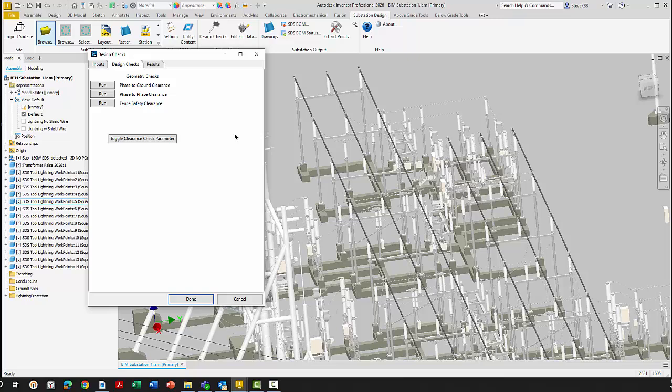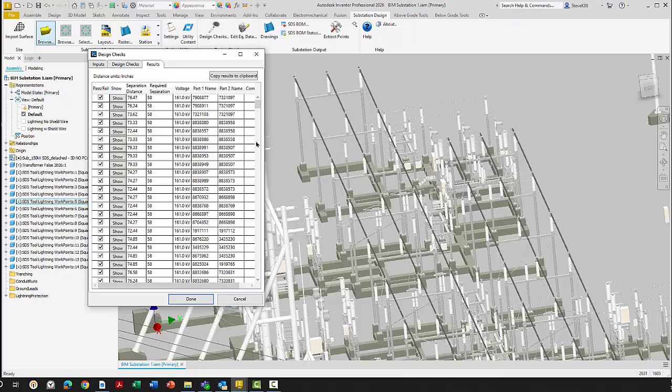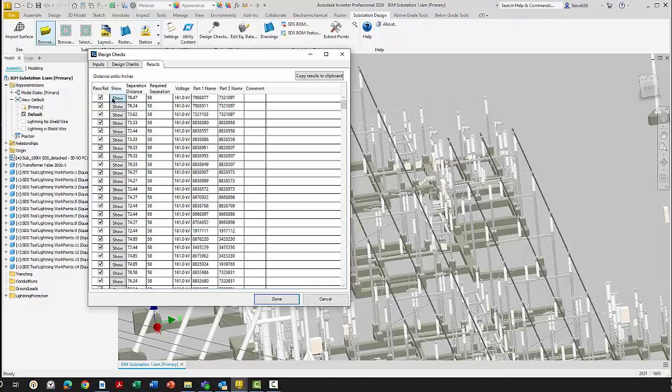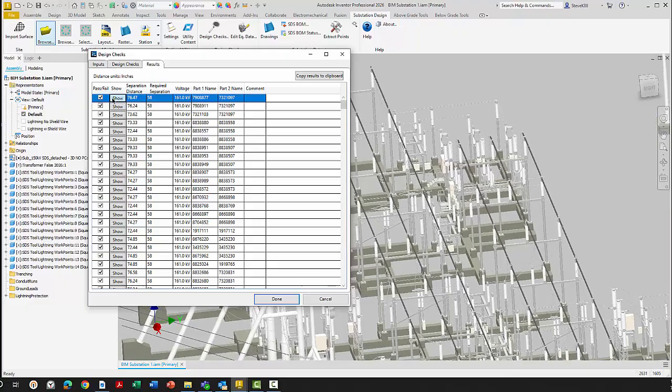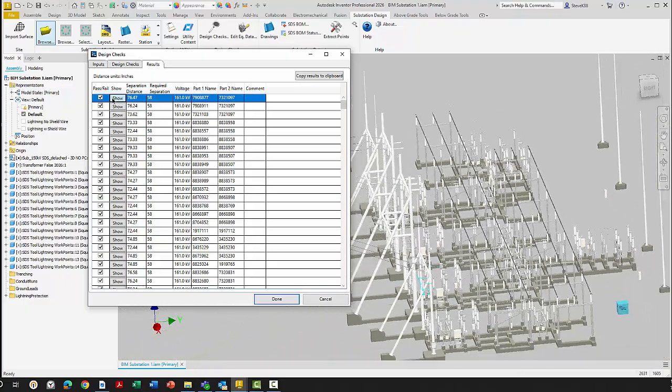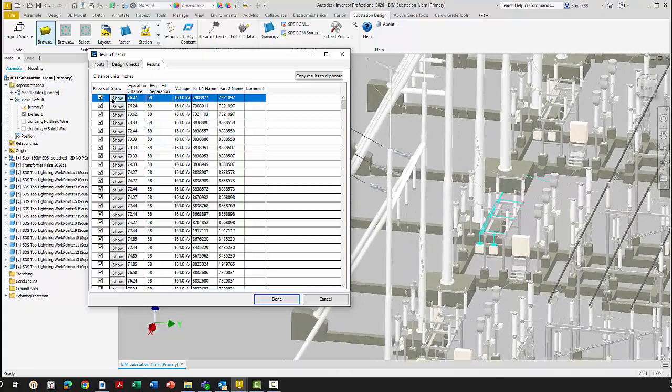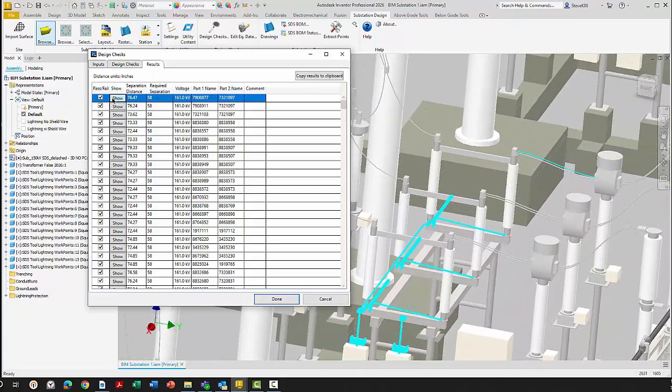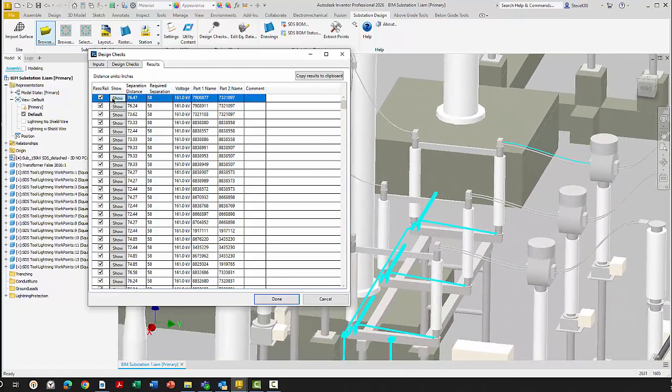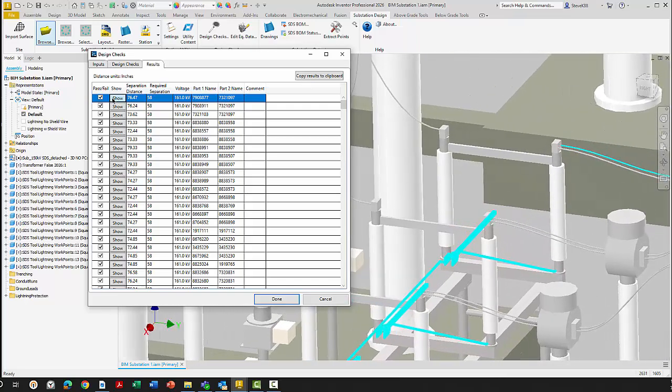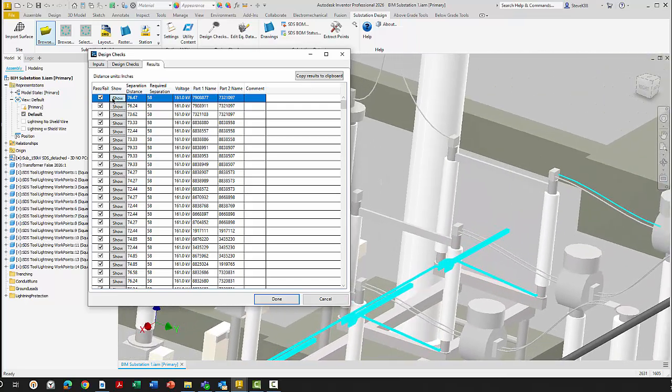The phase to ground check was completed. We'll go look at the results. I'll expand the results and we can sort the results. We see the two part names that were checked. We see the voltage level that it was checked based on. And we see the separation required. If I go show on the first one here, we should be able to see what two items were checked. It's the cable to the switch mechanism there. And it's 76 inches and the minimum required is 58.